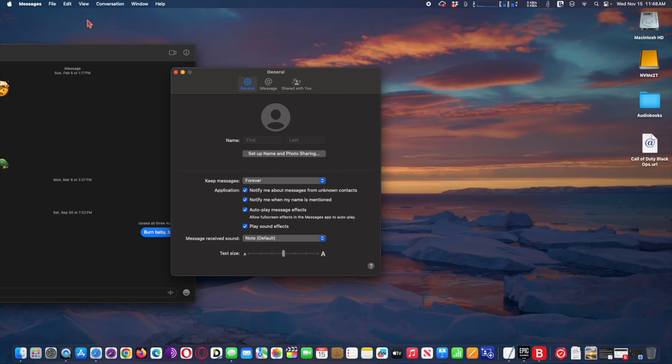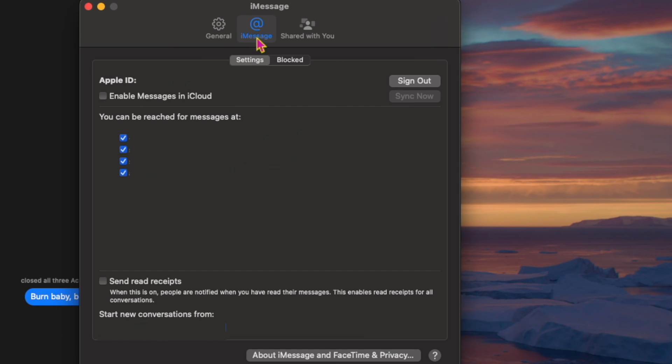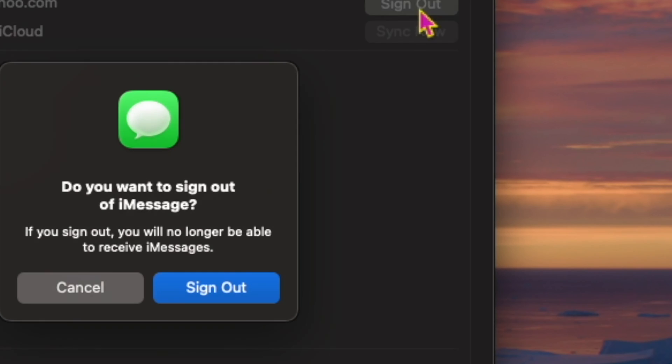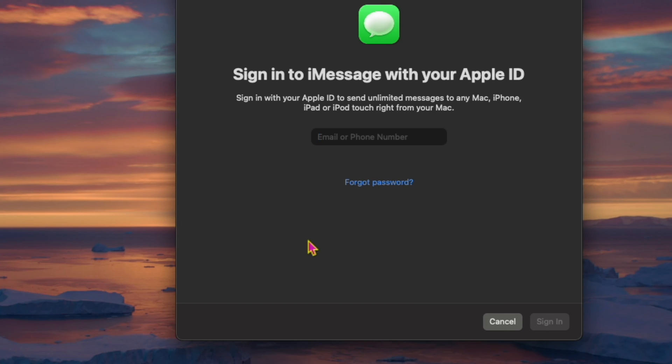Now, at Settings, click on the iMessage tab. Here you will see your Apple ID logged in. Click on Sign out to log out of messages on the Mac and to stop all messages going to the Mac.